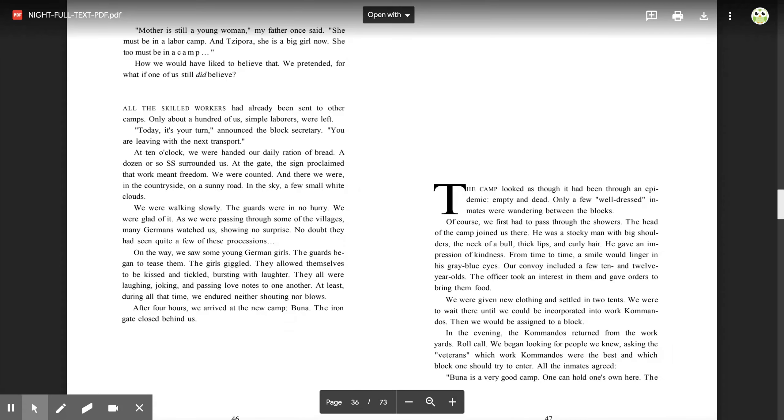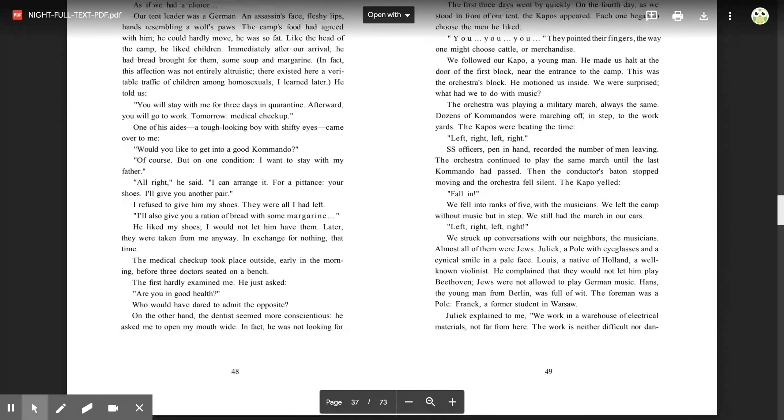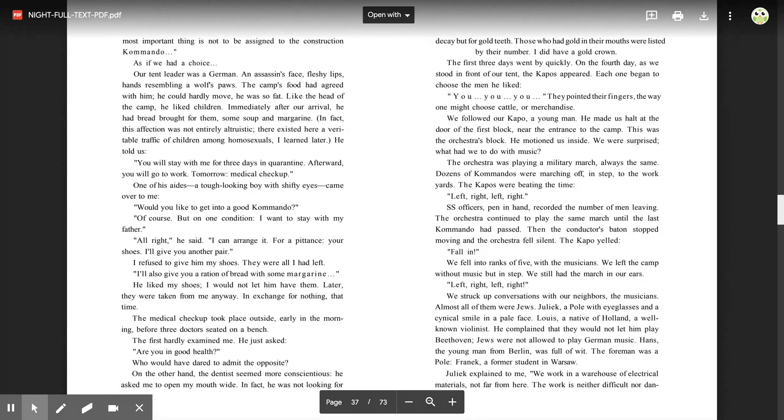Roll call. We began looking for people we knew, asking the veterans which work commandos were the best and which block one should try to enter. All the inmates agreed: Buna is a very good camp. One can hold one's own here. The most important thing is not to be assigned to the construction commando.